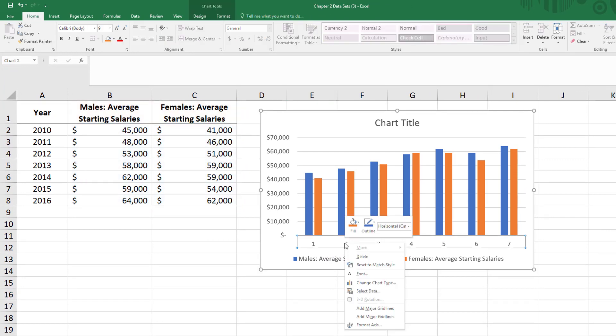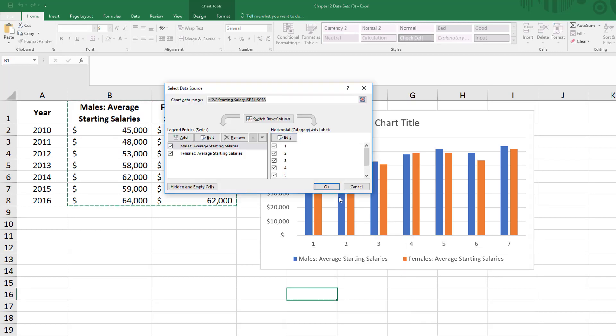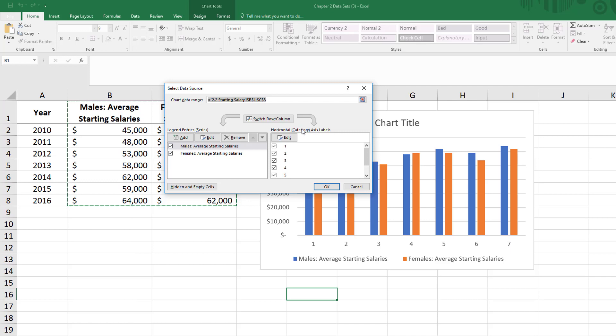If I right click, I'm going to get this little menu that appears and you'll choose select data. Then our window appears, and what we want to fix is our horizontal or category axis label. Excel reminds you that with bar charts these are categorical values. In this case our category is the year.